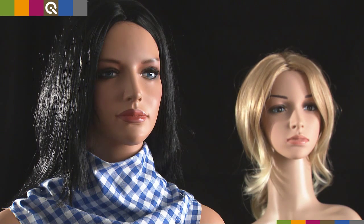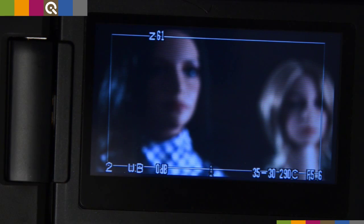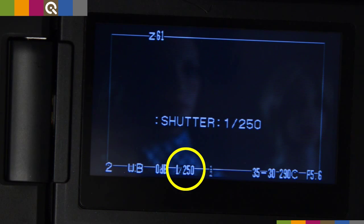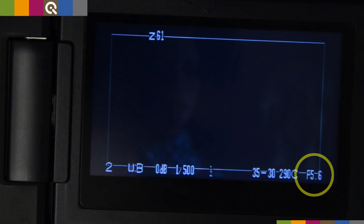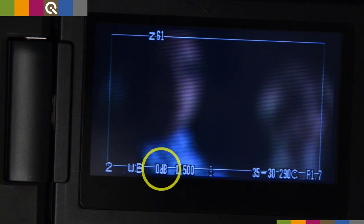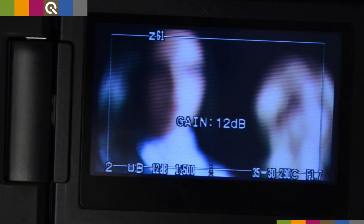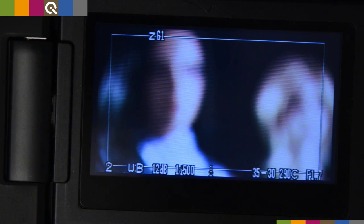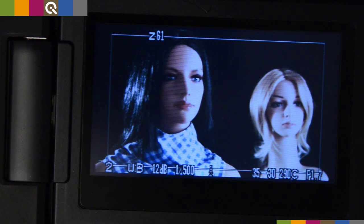This episode provides an overview of functions to control exposure, and we are going to visualize some interesting effects. The exposure of a video can be controlled in several ways: adjusting the shutter speed, the aperture, the gain, and by using ND filters or adjusting the light level.